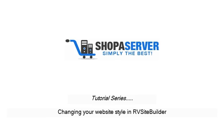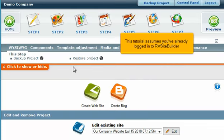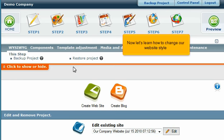Changing Your Website Style in RV Site Builder. This tutorial assumes you've already logged into RV Site Builder. Now let's learn how to change our website style.